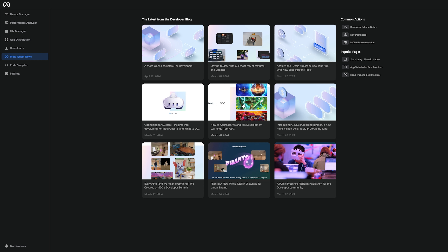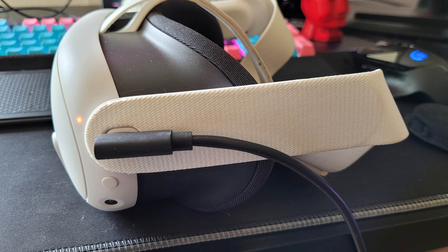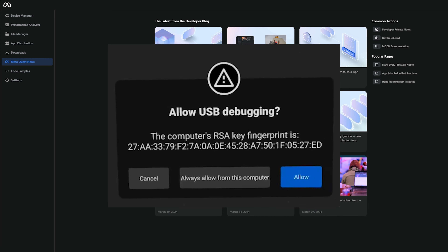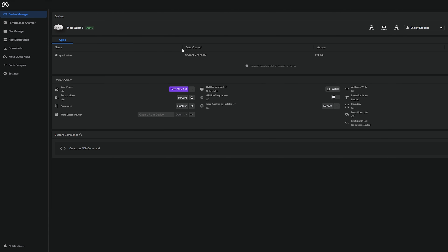If you are on Windows, you'll also want to download and install the Android Debug Bridge drivers. This is going to allow us to connect our headset and pass things along using these drivers. I'll post these drivers in a link down below — go to the website, download it, unzip it, and then right-click and install the .inf file that is inside.